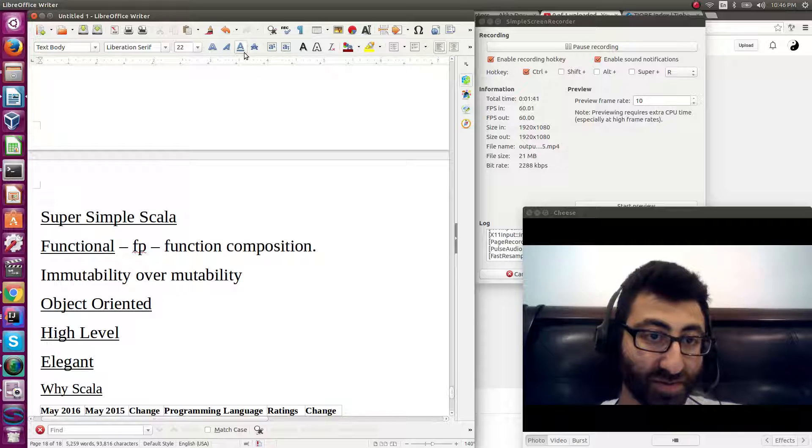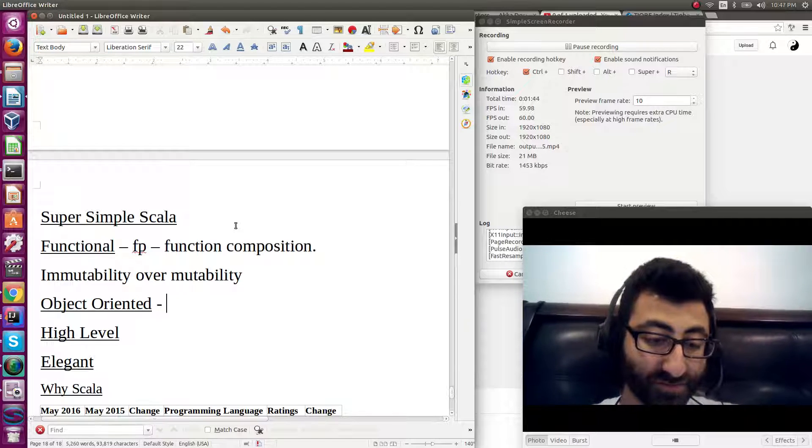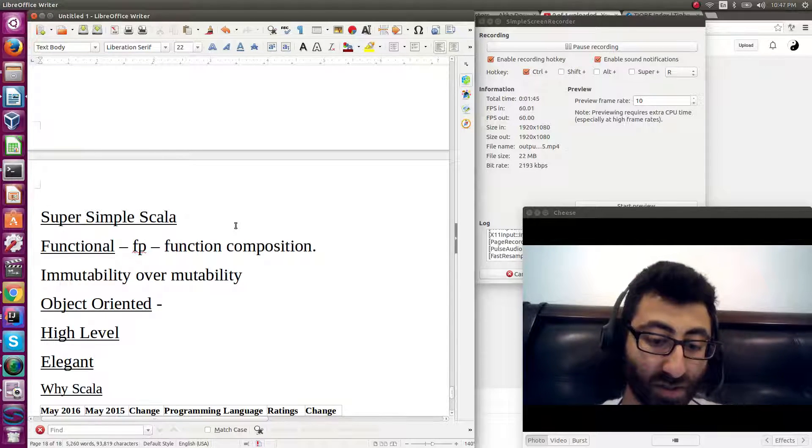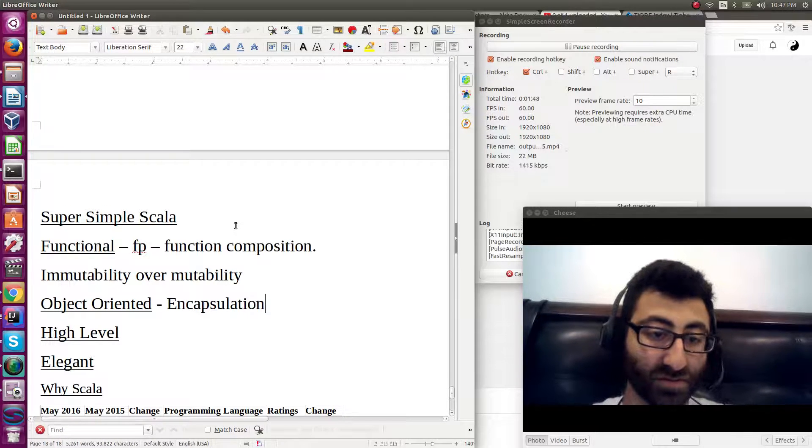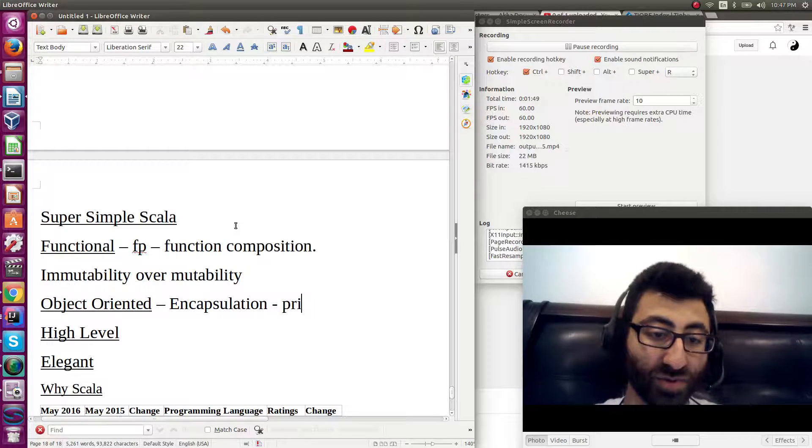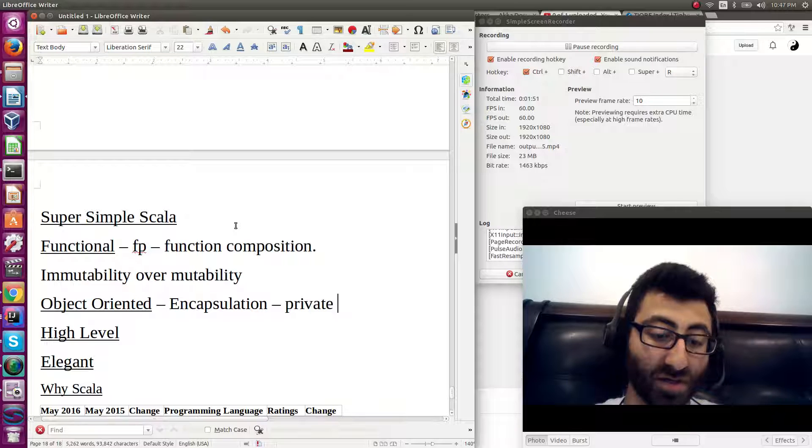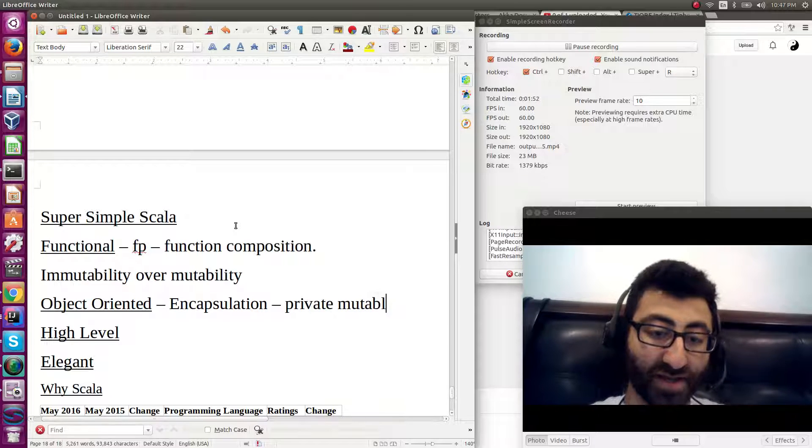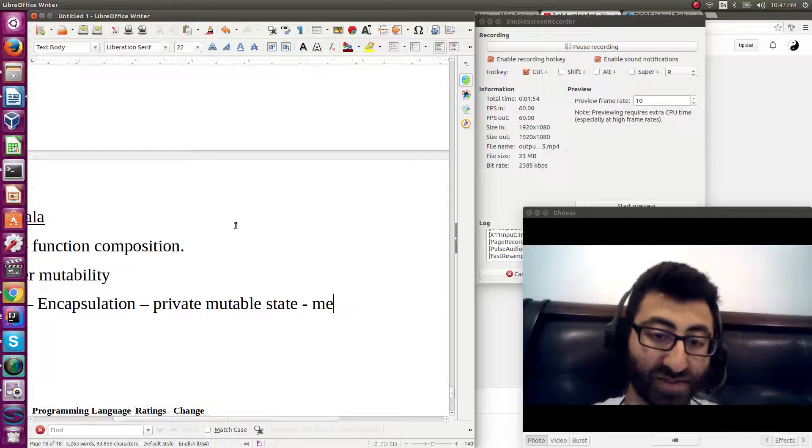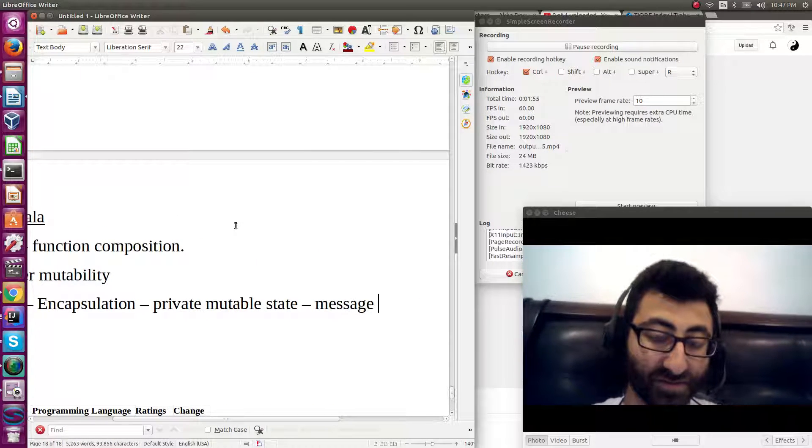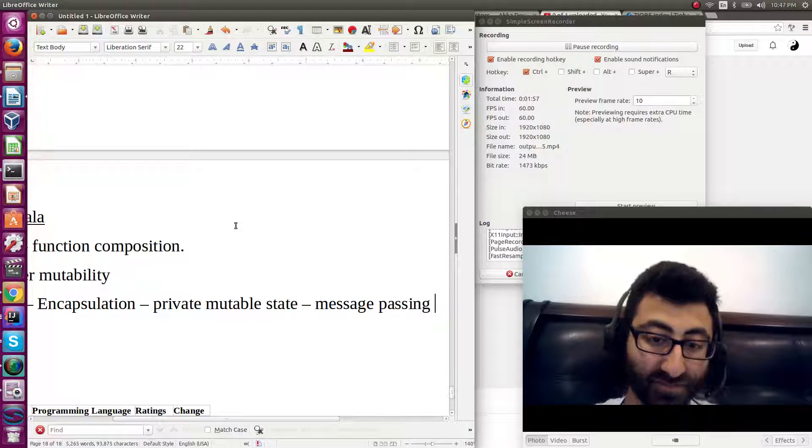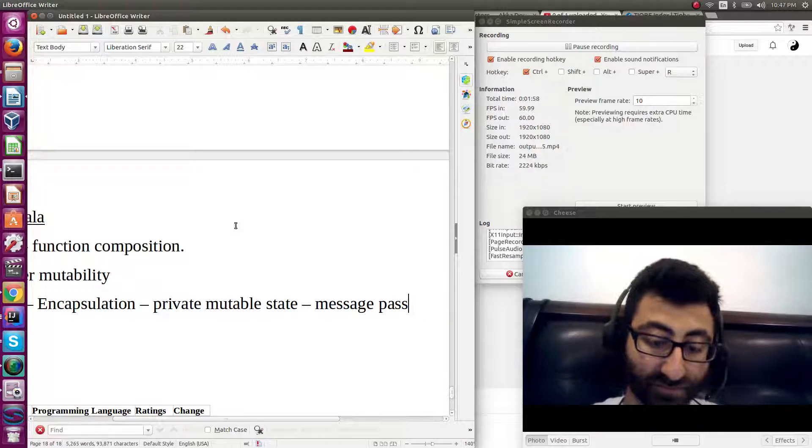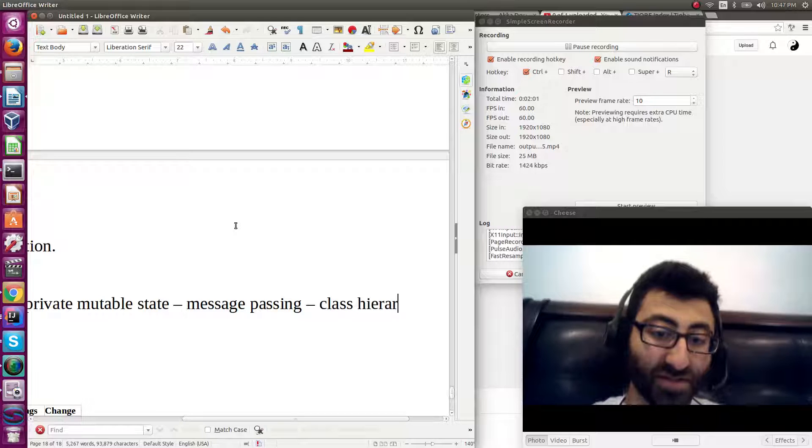Object-oriented programming. We're talking about encapsulation, private mutable state, message passing, class hierarchies.